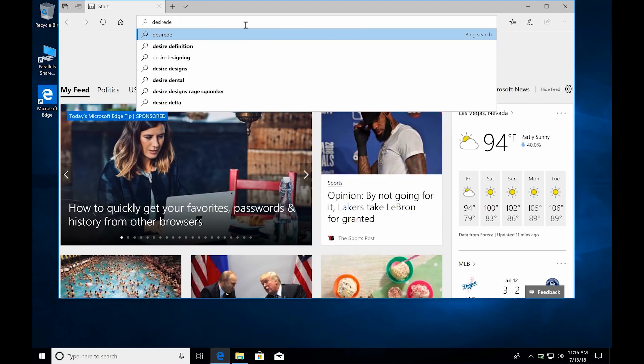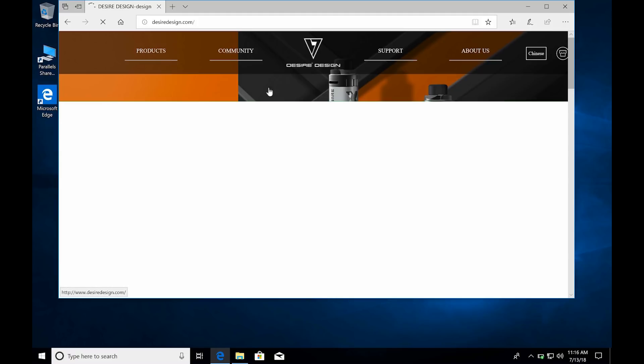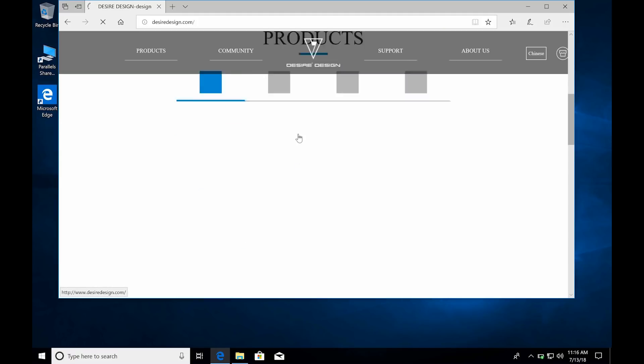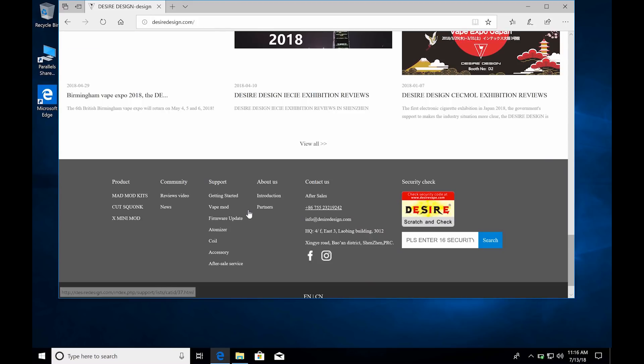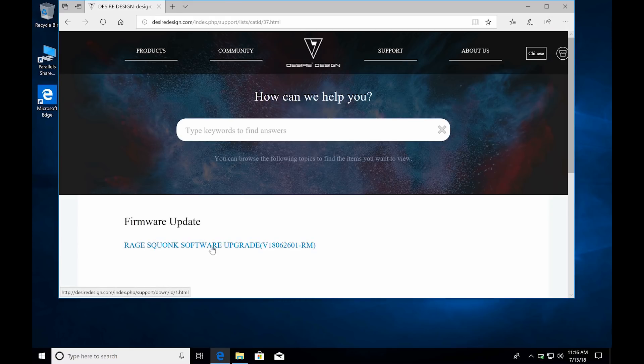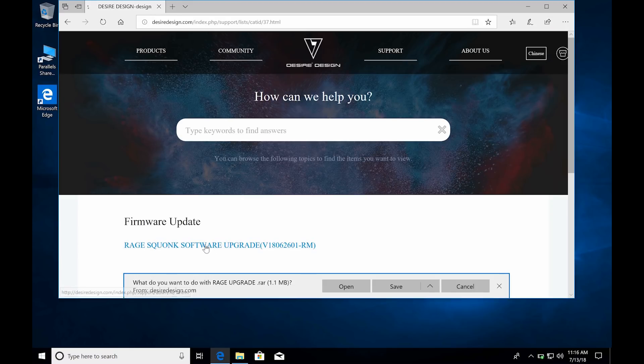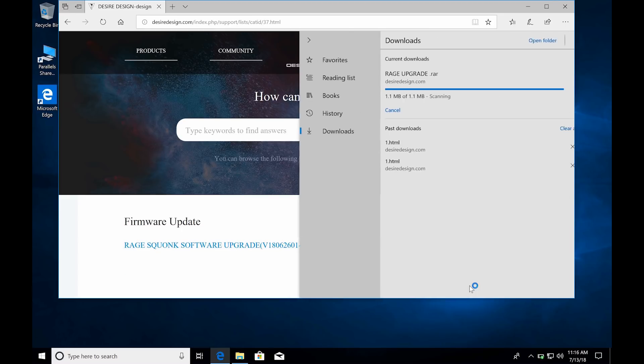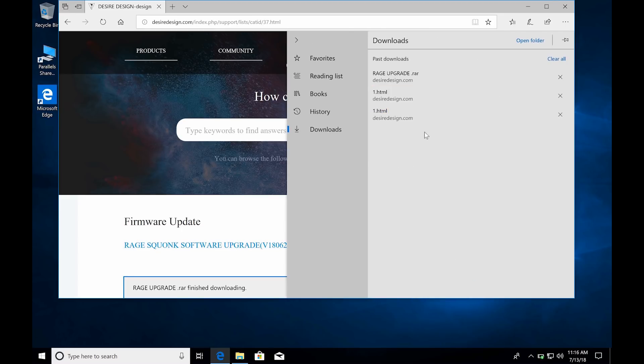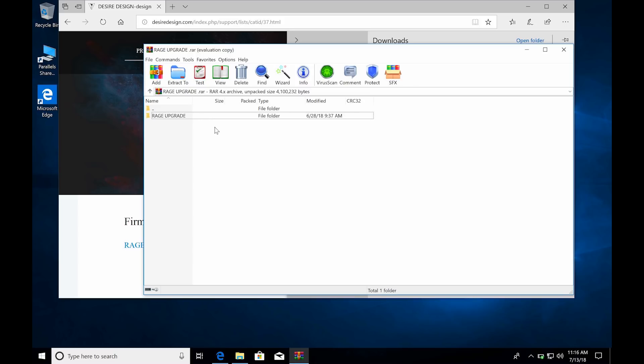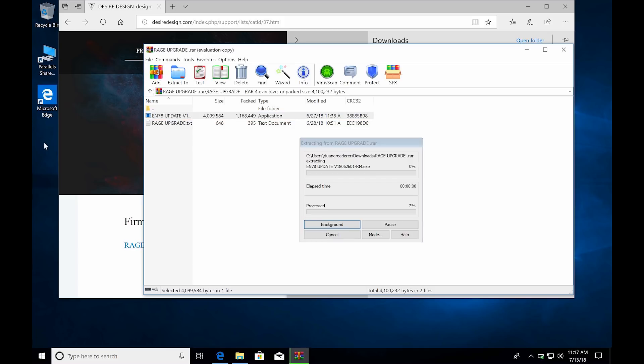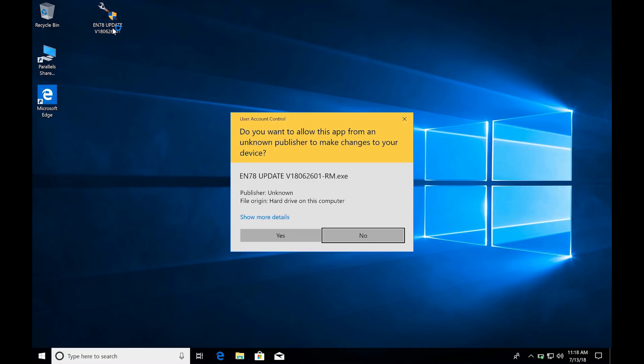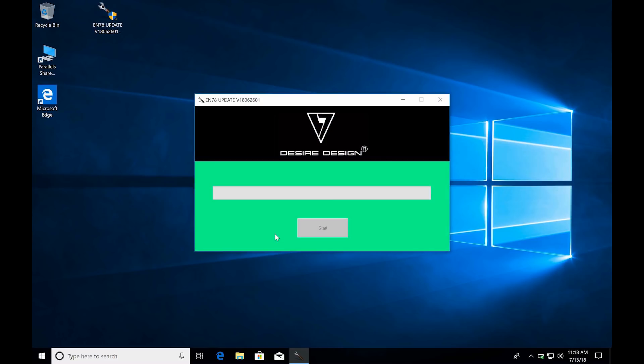From here we'll go to desiredesign.com, scroll all the way to the bottom, click 'Yes I'm over 18'. Click on firmware update, the Rage Squonk software upgrade, hit Save, View Downloads. Click on this - we already downloaded WinRAR - click on Upgrade which will open this folder. We're just going to drag and drop this onto our desktop the same way.